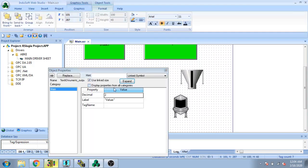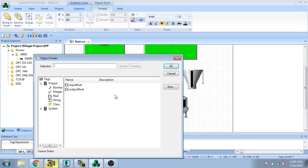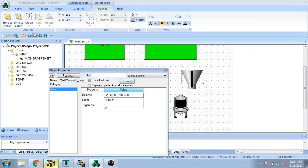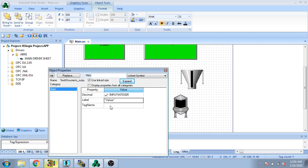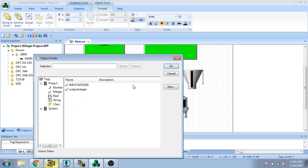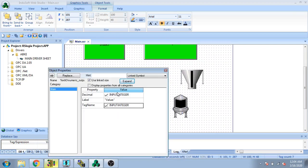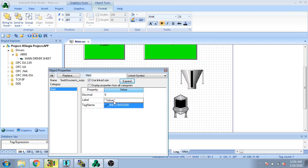I go to the main screen and select the numeric input. I allow decimal numbers — no, I don't need decimal numbers. I change the tag for input integer. The tag name is input integer, decimals set to zero, and the level name I'm going to select is input integer.